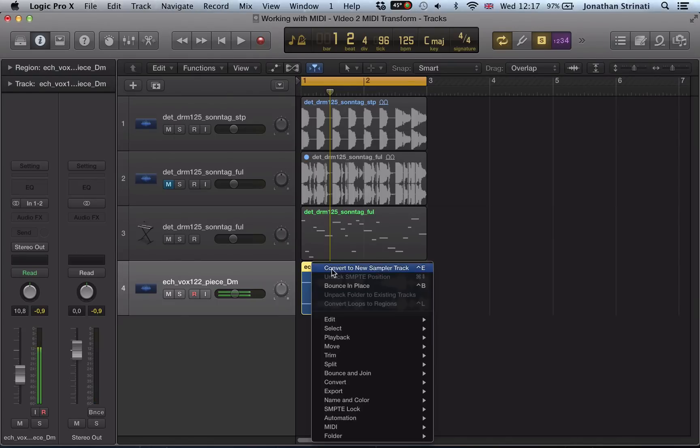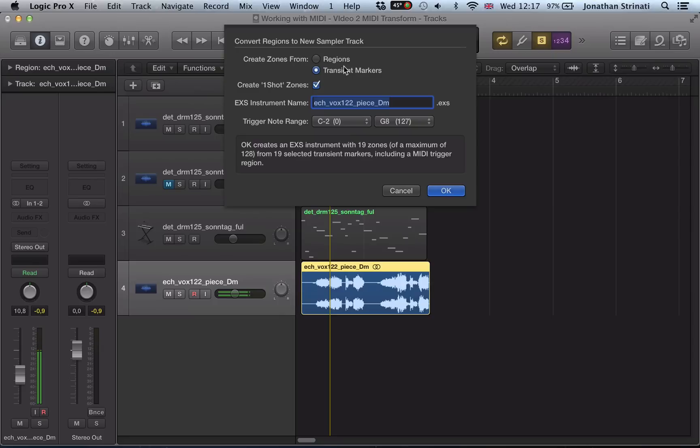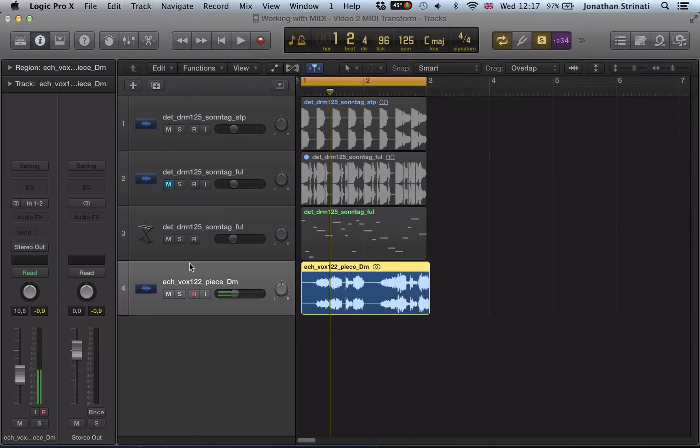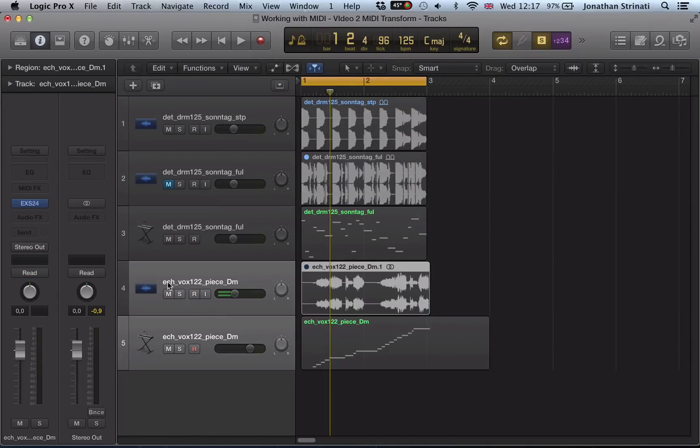Let's go right-click, convert to new sampler track, transient markers. No, let's not go create one-shot zones this time because it's vocal.